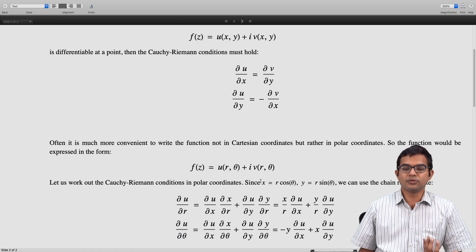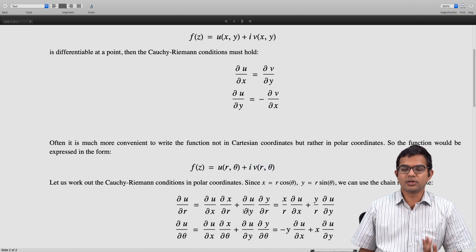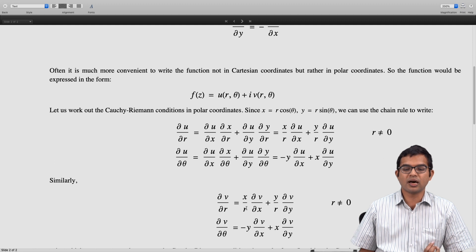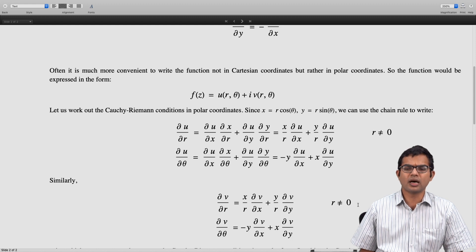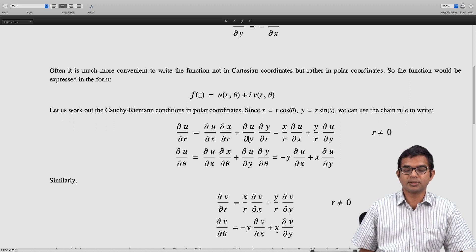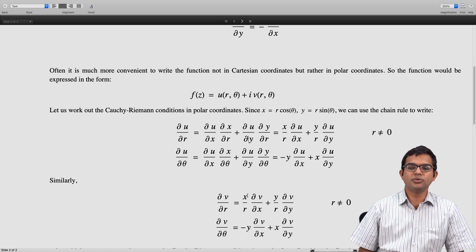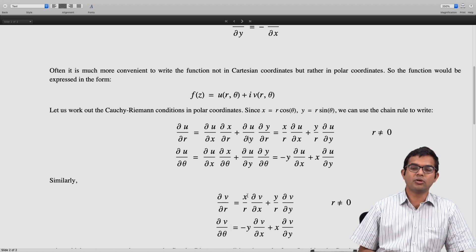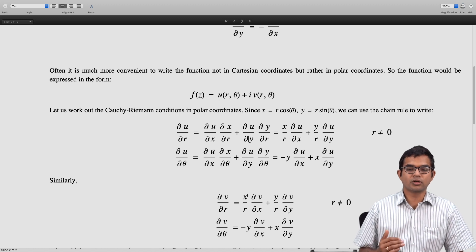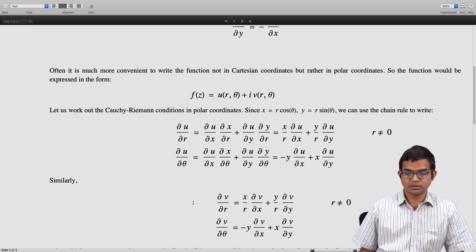For the function v(r, θ) the same relations hold. So ∂v/∂r = (x/r)·(∂v/∂x) + (y/r)·(∂v/∂y), with r ≠ 0. And ∂v/∂θ = −y·(∂v/∂x) + x·(∂v/∂y). All we have done so far is use the definition of polar coordinates and apply the chain rule to write partial derivatives with respect to Cartesian coordinates.